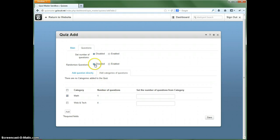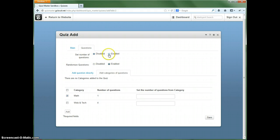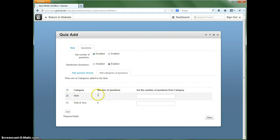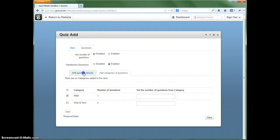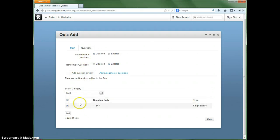You can randomize the questions. Let's go ahead and enable that, set number of questions. If this is disabled, which in this case we will, this will just automatically show everything under that category or however many you selected here.